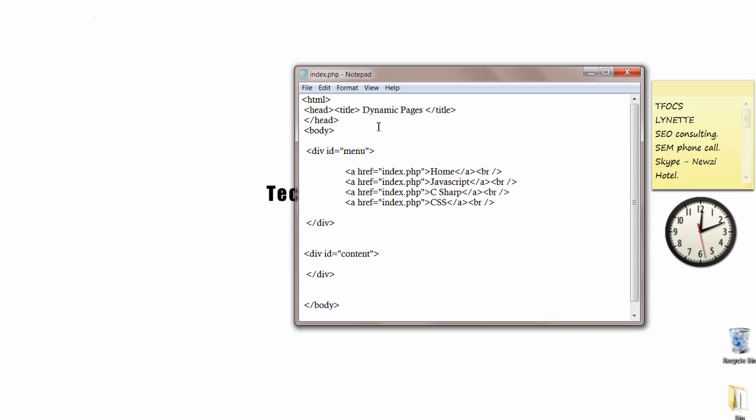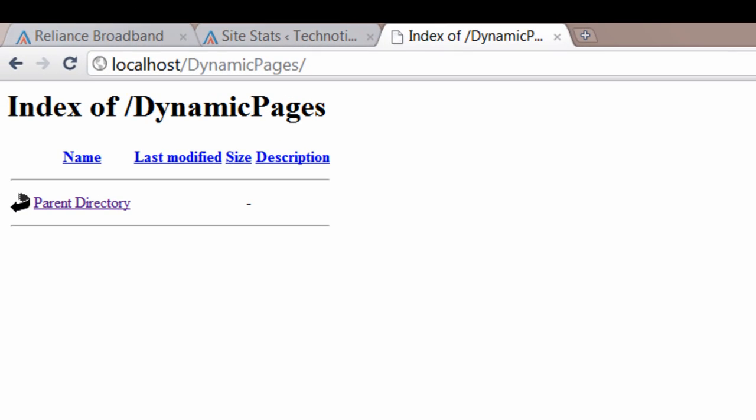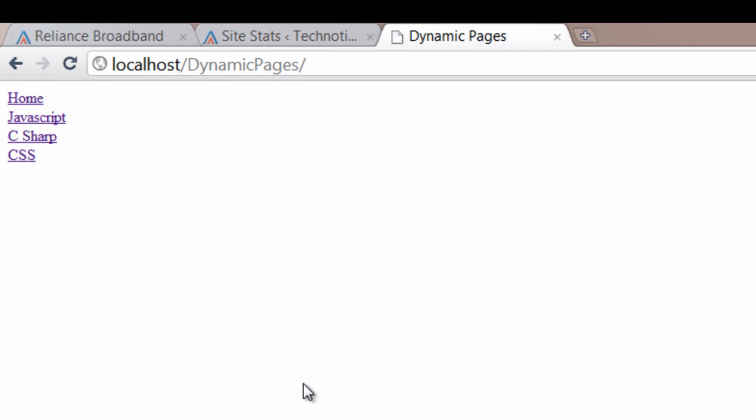Have a look at the web page. We are already inside dynamic pages folder. Refresh. Okay, every link is linked to index.php as for now.